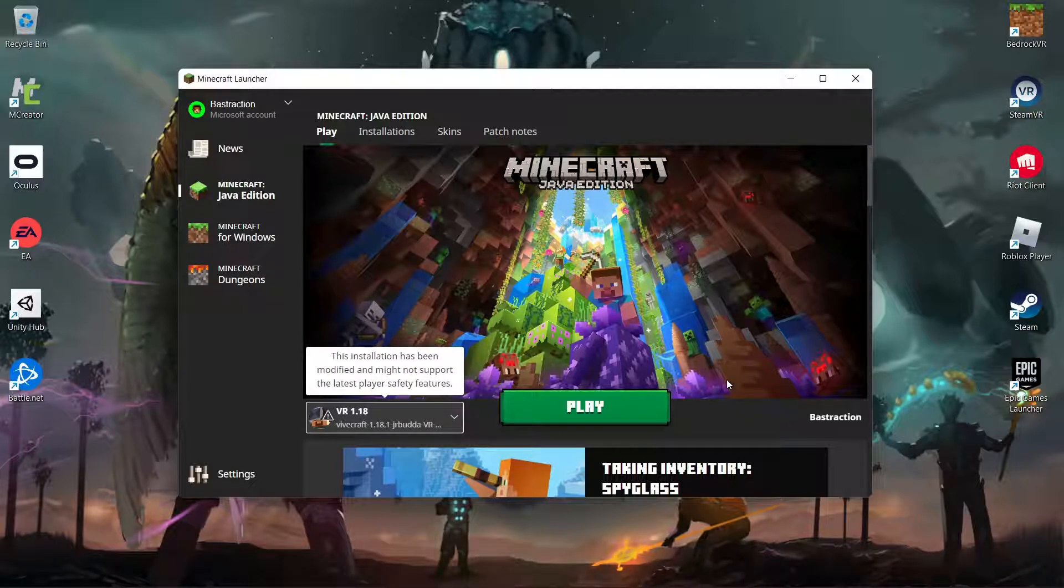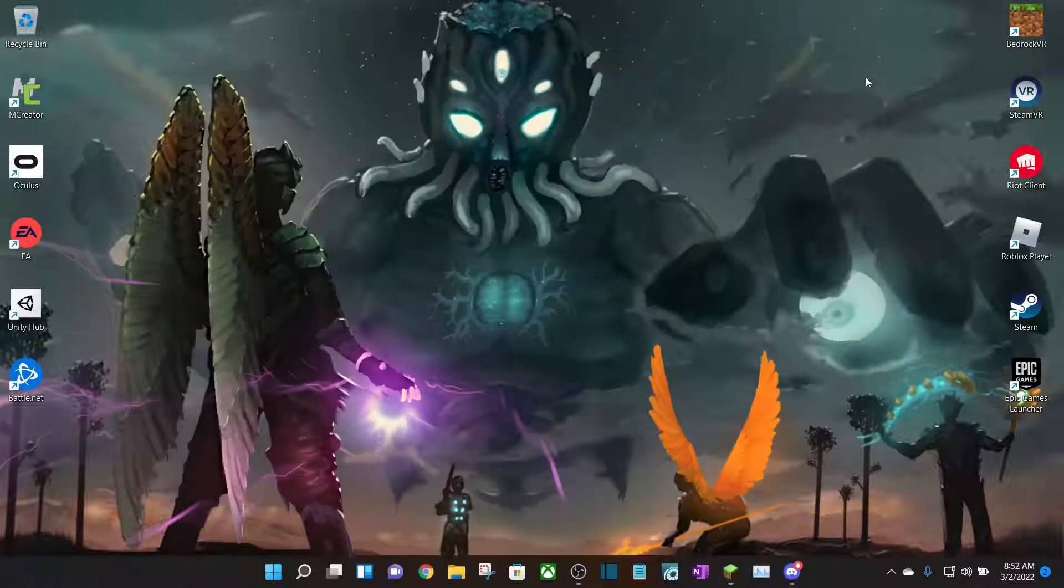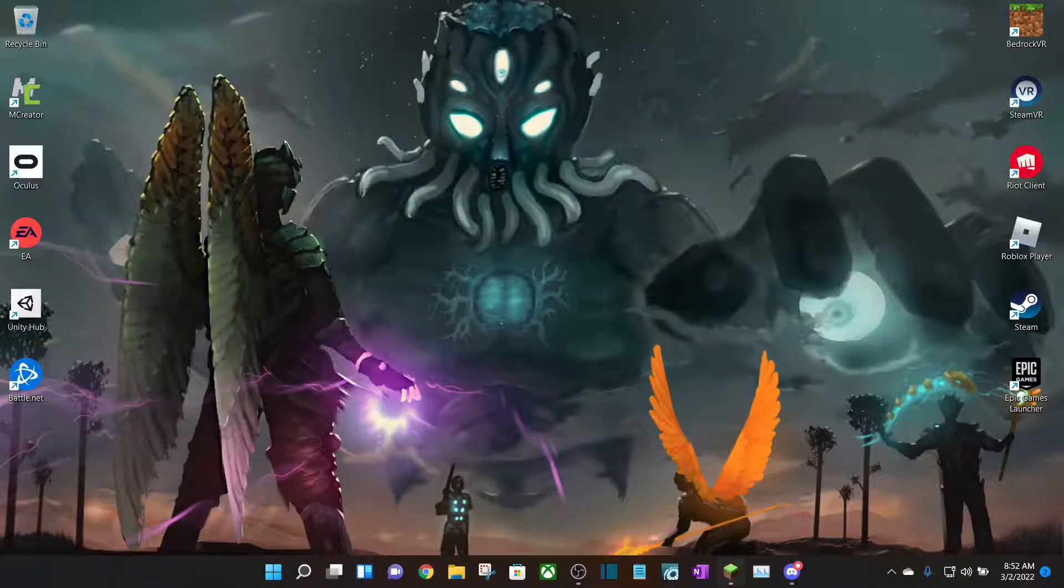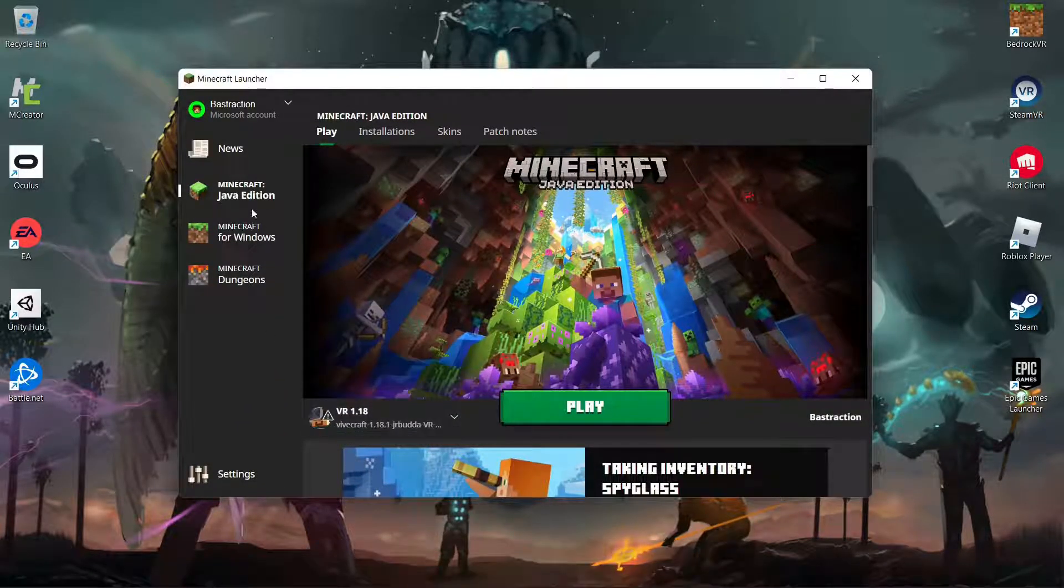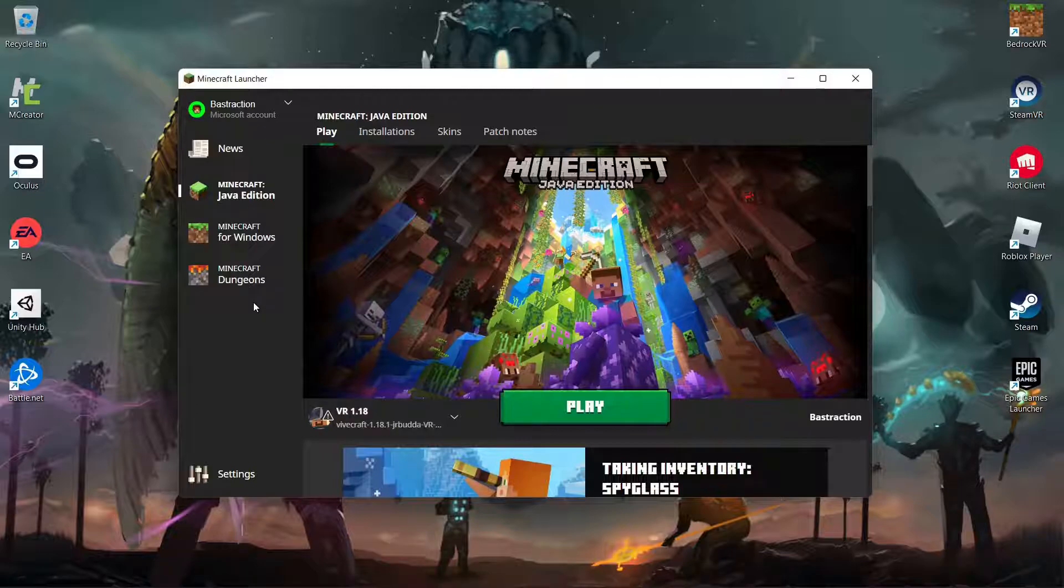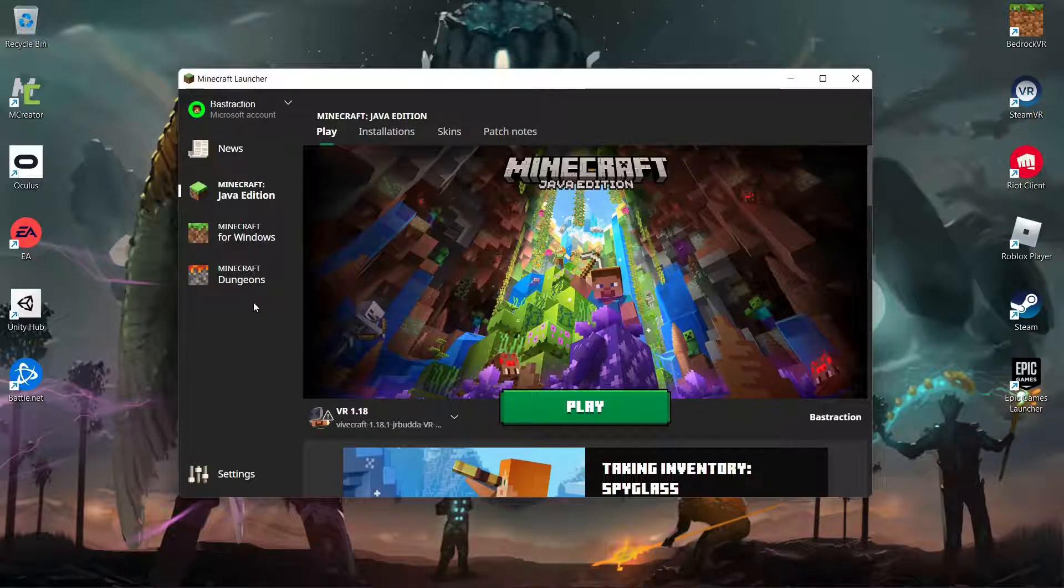But now, let's do Bedrock Edition. So, Bedrock Edition is actually much simpler than Java Edition. Since they kind of have VR kind of built-in, but kind of not. I'll show you why.